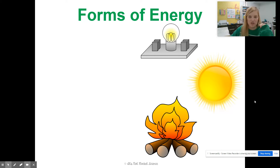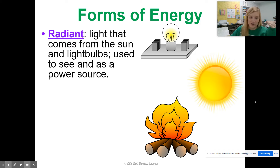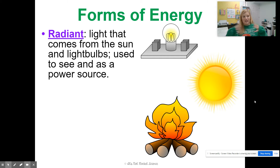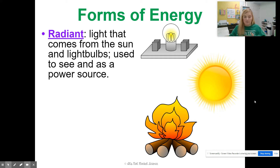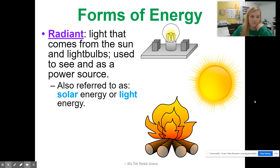We have a few different forms of energy. Radiant energy is light that's going to come from the sun or light bulbs — anything that you use to see as a power source. So flashlight, lights on your phone, light on your TV, fire, the sun, other stars, the reflection of the sun off of the moon — all those sorts of things. We can also call this solar energy or light energy.